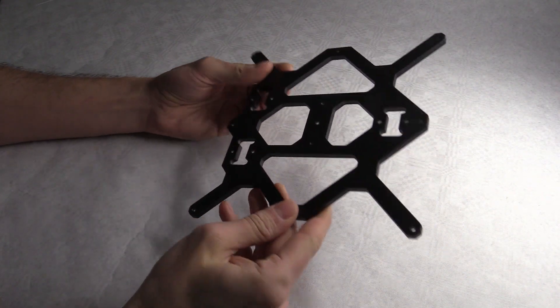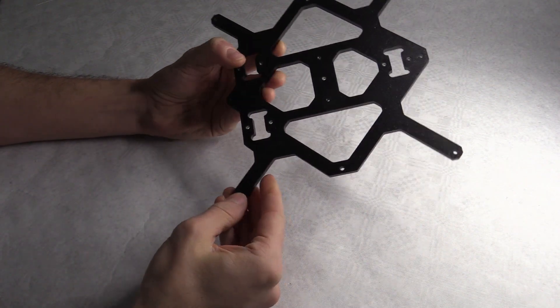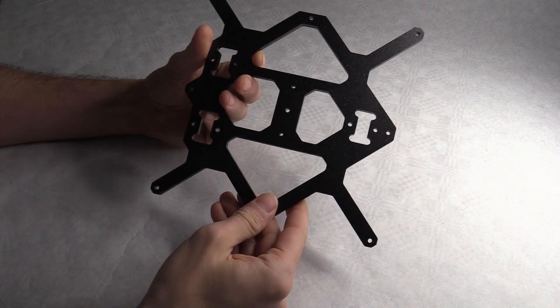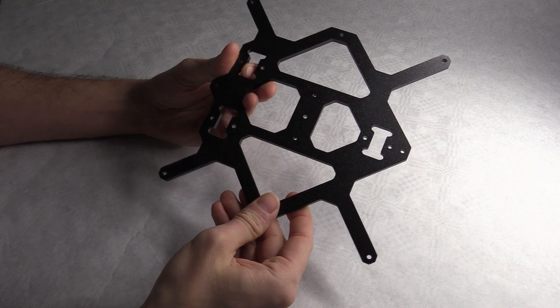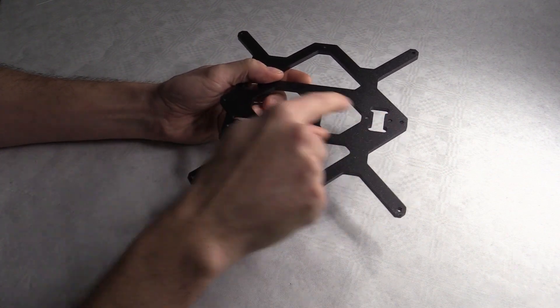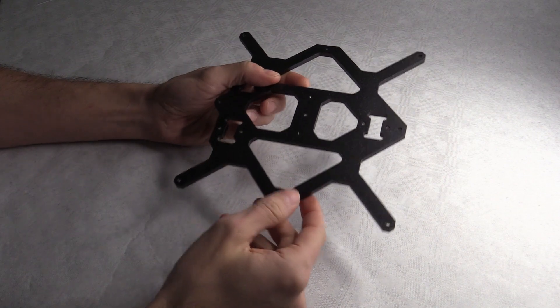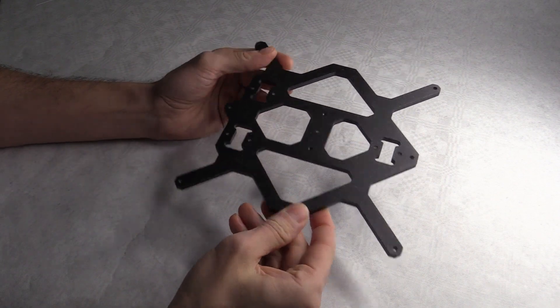I also bought a Y carriage base, this is an official Prusa one so it cost me a little bit. And you can see about tapping these holes, or nine of them, with this kit.